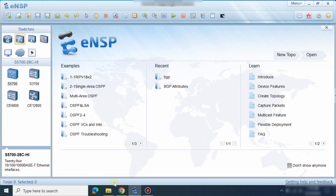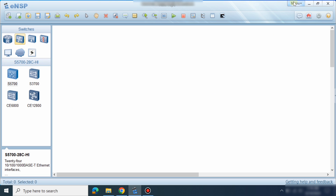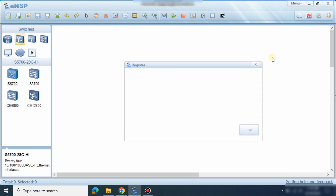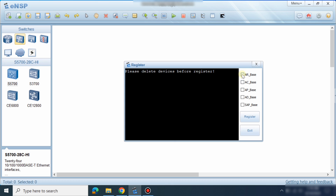After the first-time install, go to Tools and Register Device. Just click Select All and then register the devices so all of the devices will be registered.